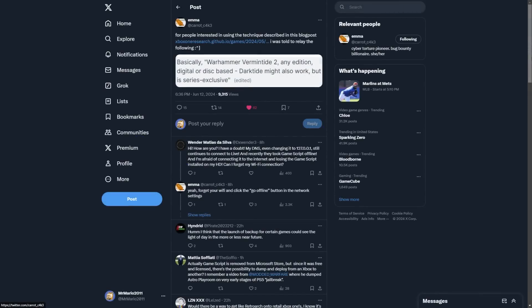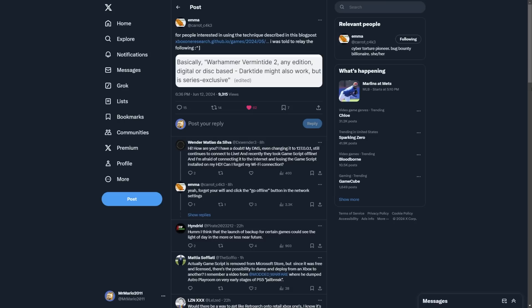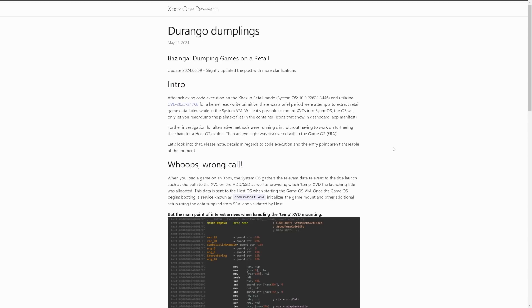However, there is something else to this as well. Now information on this is very limited and from what I'm seeing that has been done on purpose, which I totally get. However, as I understand, the kernel exploit we have been highlighting is related to System OS, however it is also limited to that. But Emma had tweeted this saying, for people interested in using the technique described in this blog post, I was told to relay the following, saying here: basically Warhammer Vermintide 2, any edition, digital or disc based. Dark Tide might also work but is Series exclusive.